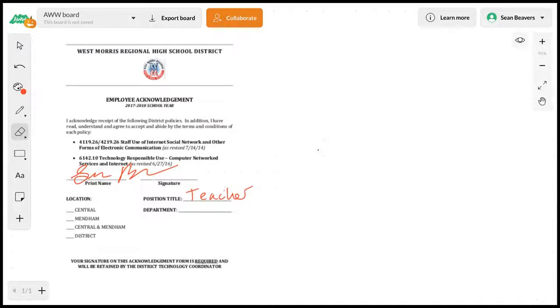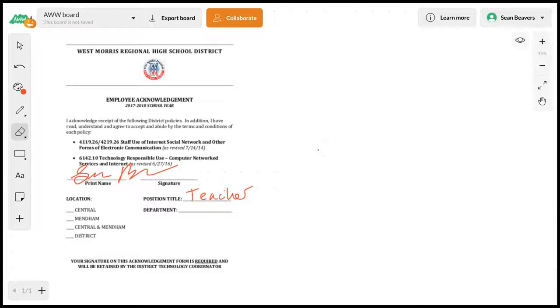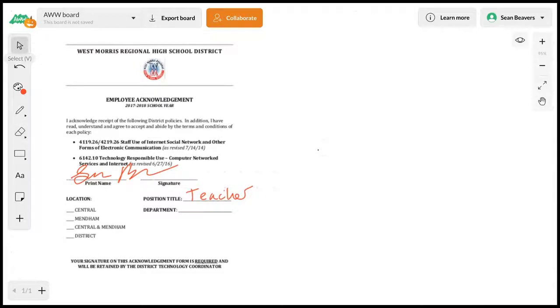They are working on this—I reached out to the developer. They're going to enable a feature where you can lock an object, in this case the PDF, on the board so it will not be erasable.